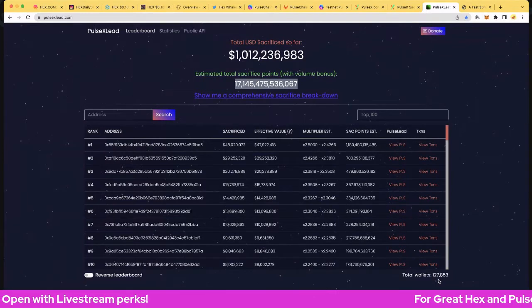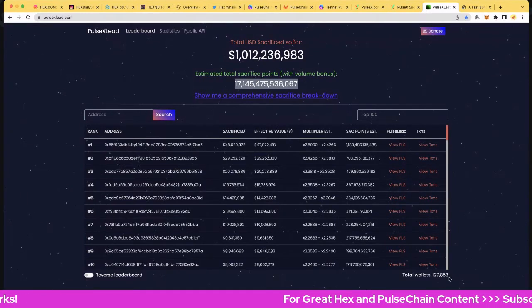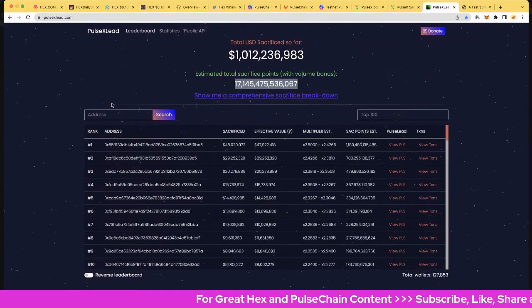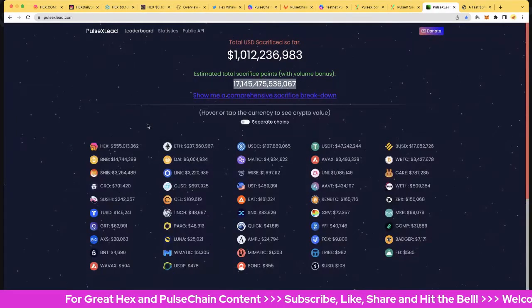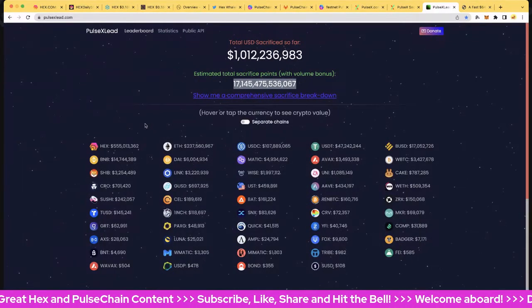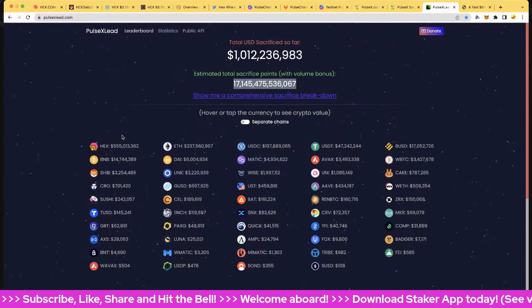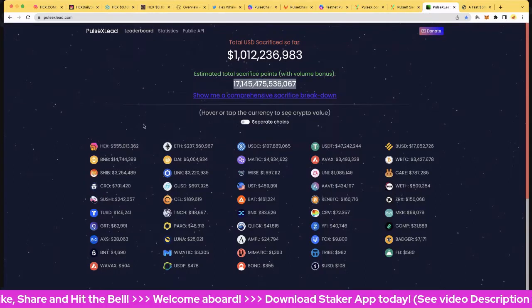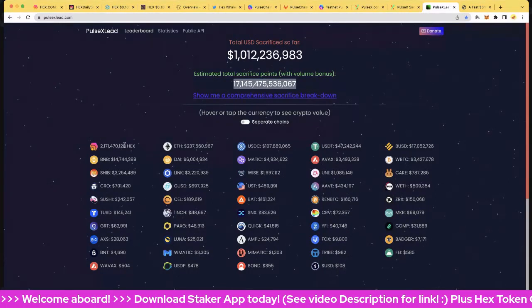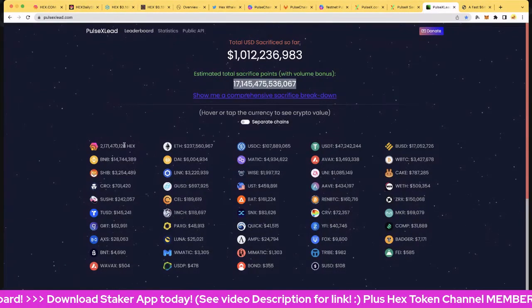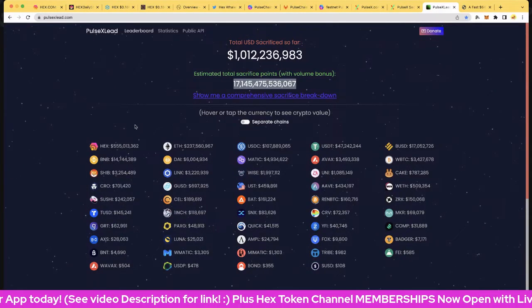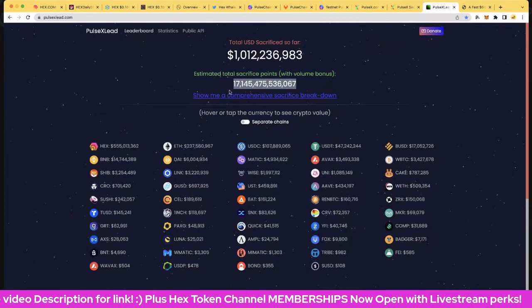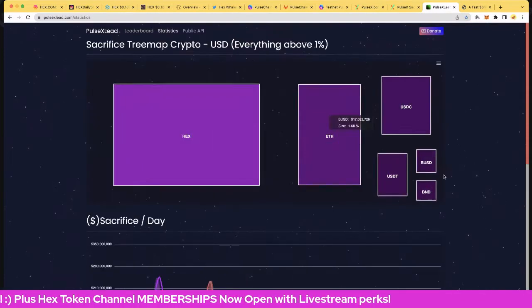We've still got seven wallets over 10 million. We've got the total wallets have jumped quite strongly from yesterday - we're at 127,853 on these chains, very cool. My favorite number of course is the hex sacrifice: 555 million has been sacrificed, that's pretty cool - 5555. So we'll get a 5555 soon. And of course that's 2 billion 171 million hex off the market on eth chain and on PulseChain when it launches, very exciting to see that.